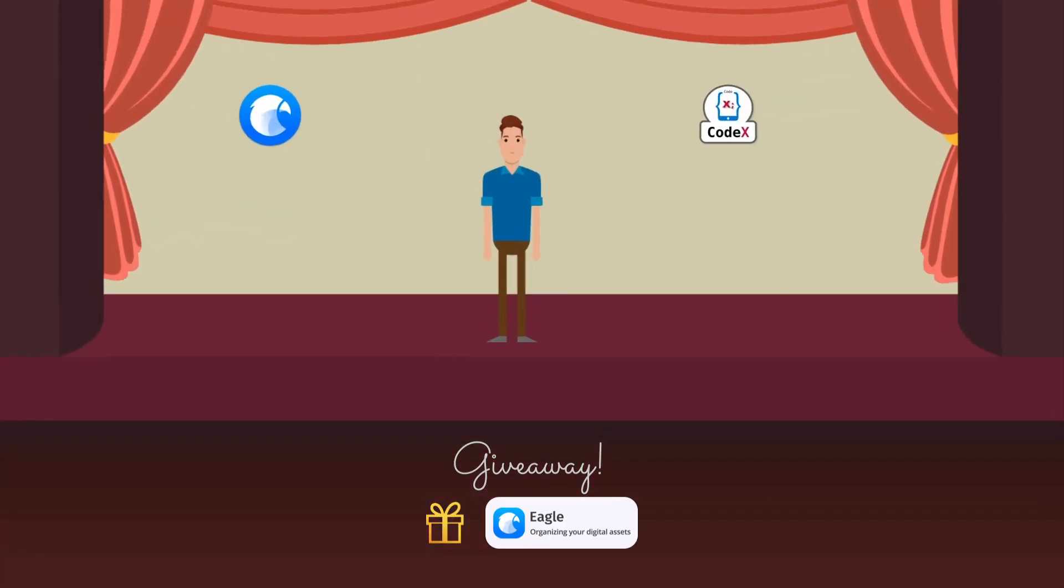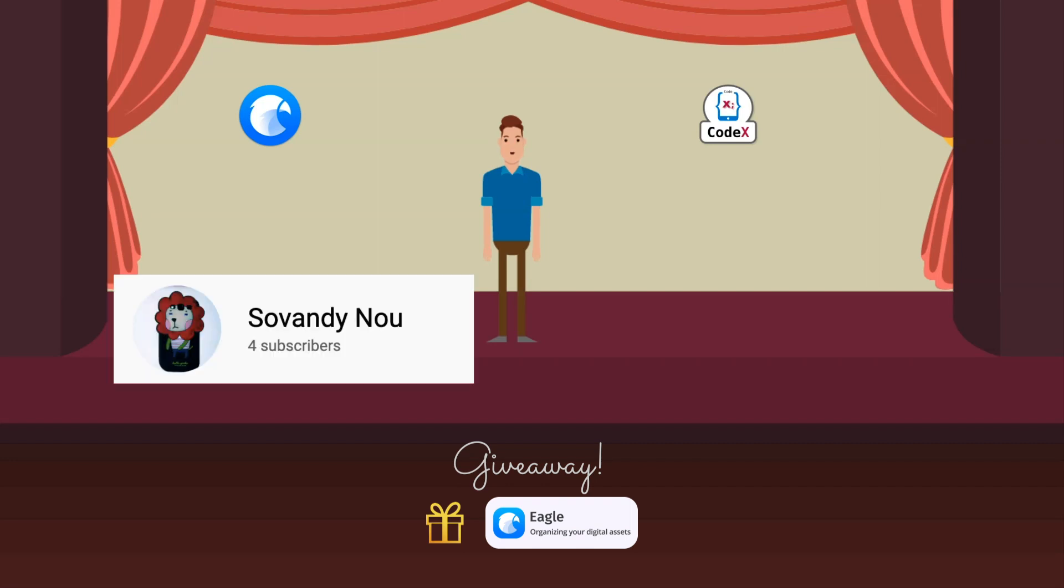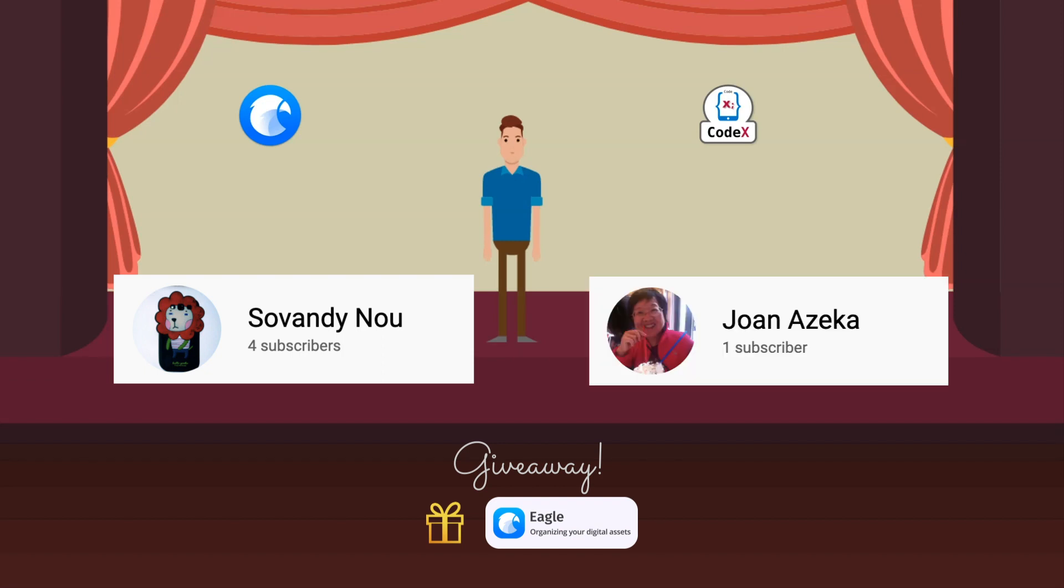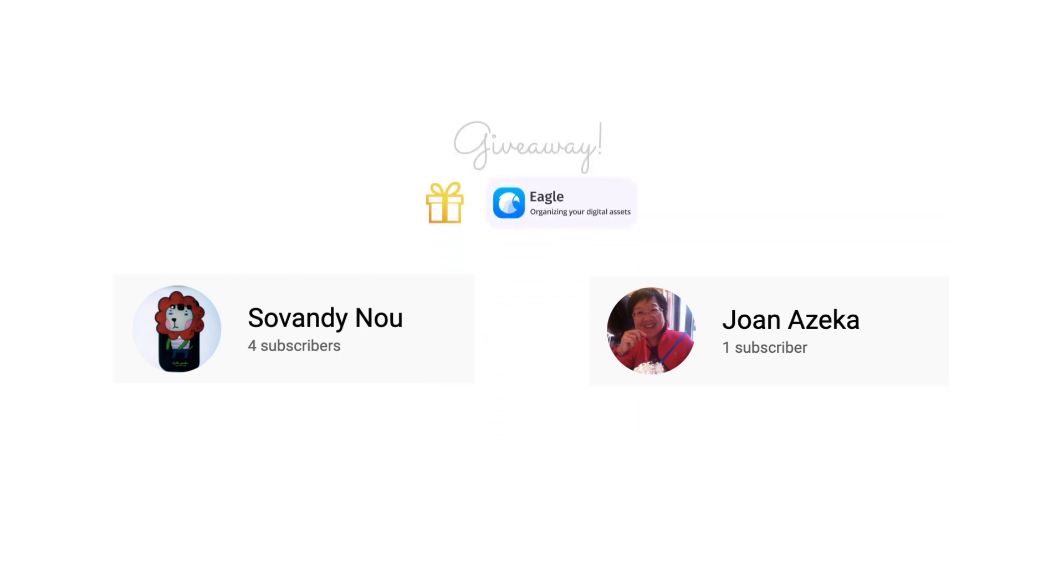Now it's time to announce the giveaways. So the first viewer who got this license for eagle software is Sowendy and the second viewer is Joan Azayka. Congratulations to you guys and sorry if I pronounce your name wrongly. I'll reply on your comment and from there we can take it forward.